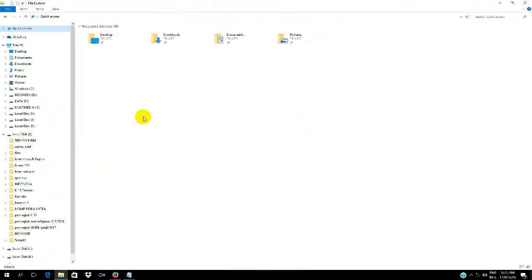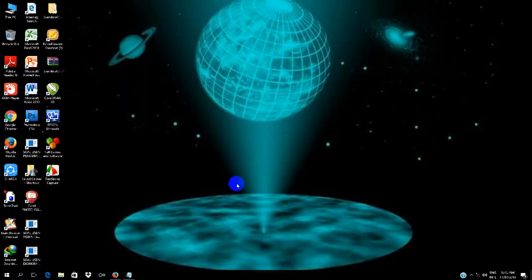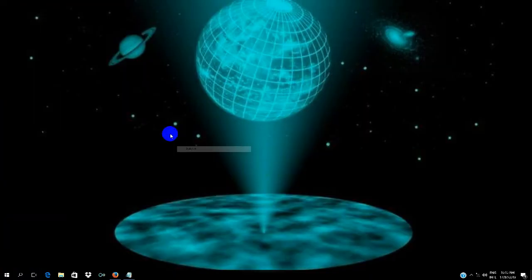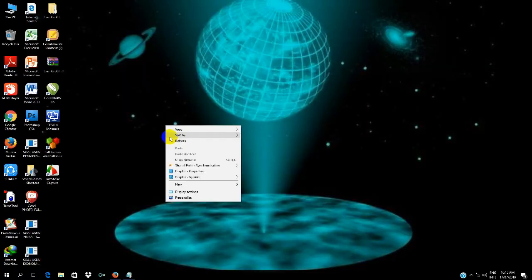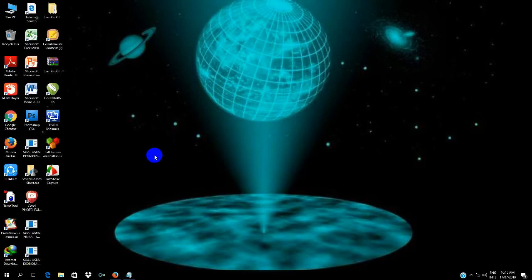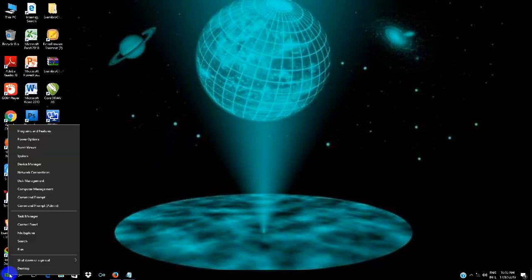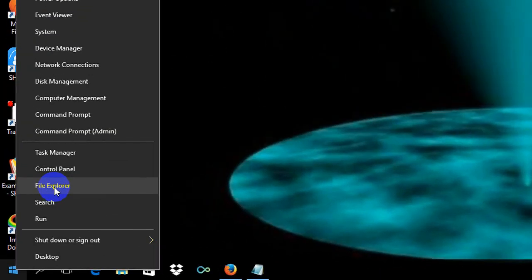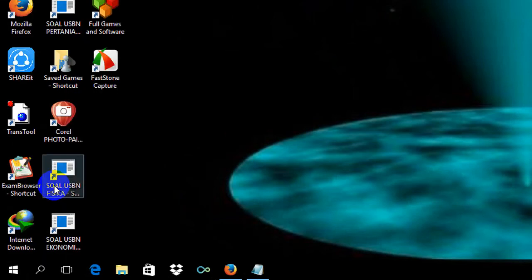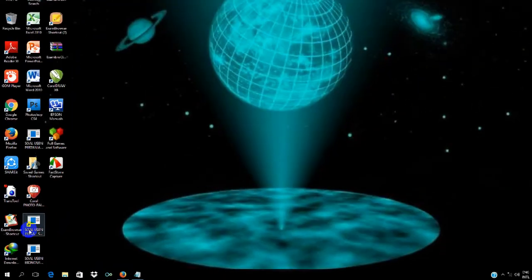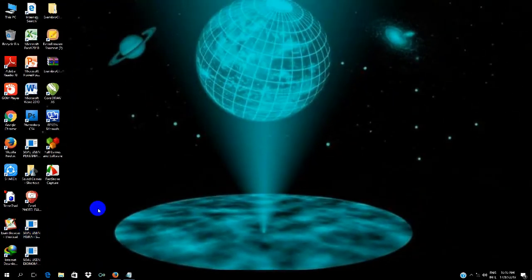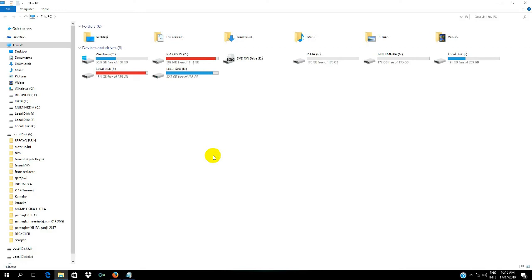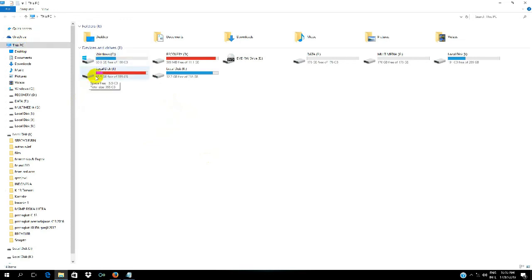I'll close this first. The way to launch File Explorer is right-click here, then choose File Explorer, click. Then the display will immediately go to This PC,